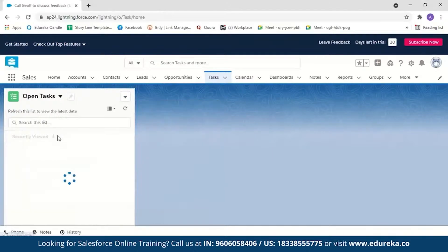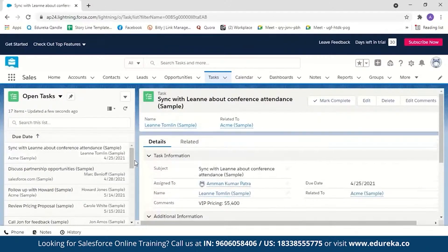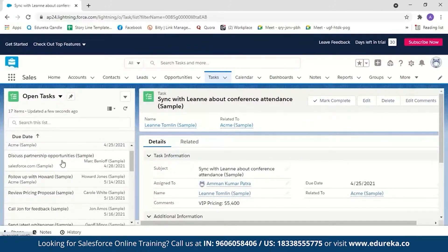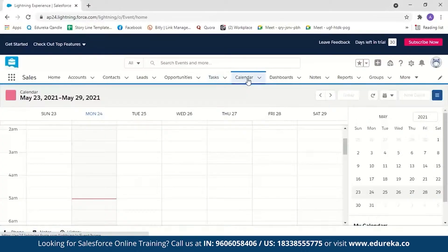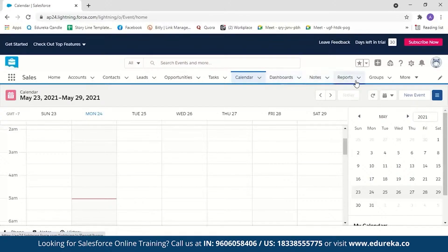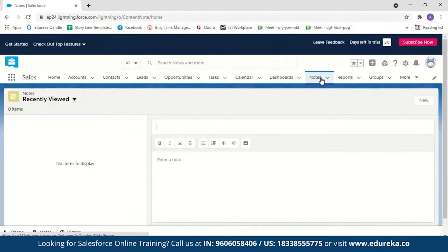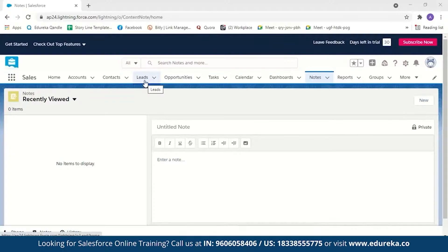Tasks represent the daily activities of a salesperson — for example, discuss partnership opportunities or follow up with a particular customer. The calendar can be used to create events; for example, if a customer wants to close a deal on a particular day you can create an event and be notified about the meeting beforehand. Notes allow you to write things down while talking to a customer. Now coming back to the demo, the first step is to import sales data into leads.